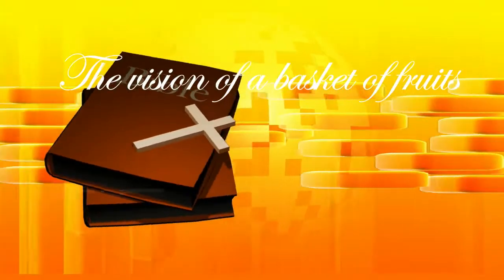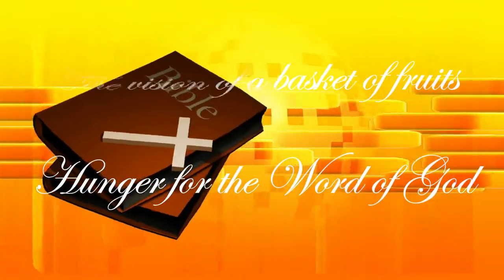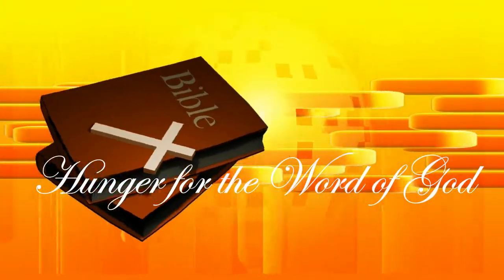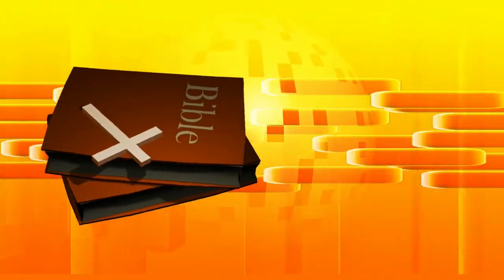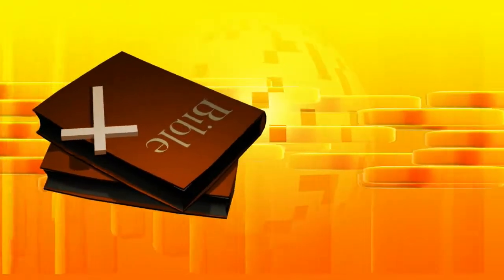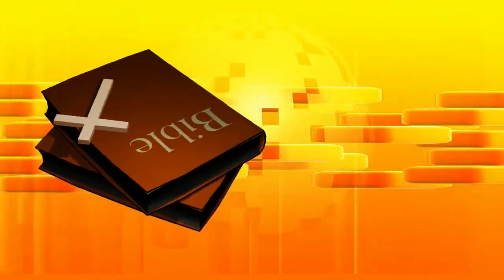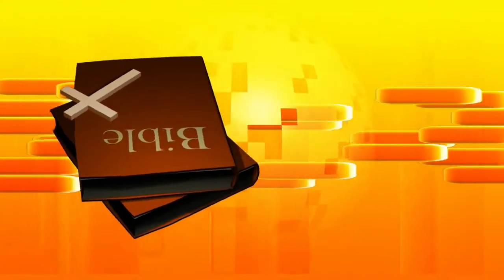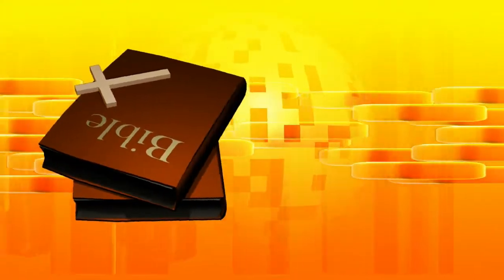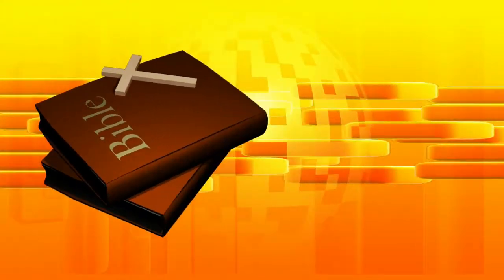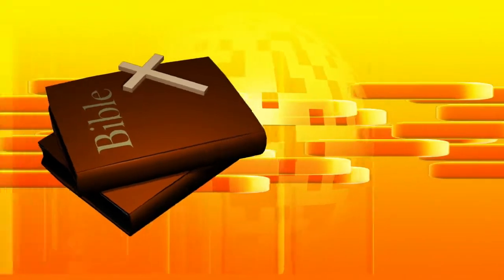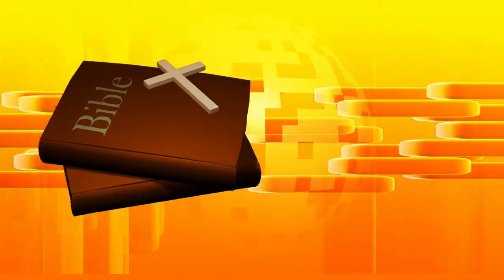Amos chapter 8. Thus hath the Lord God showed unto me, and behold, a basket of summer fruit. And he said, Amos, what seest thou? And I said, a basket of summer fruit.